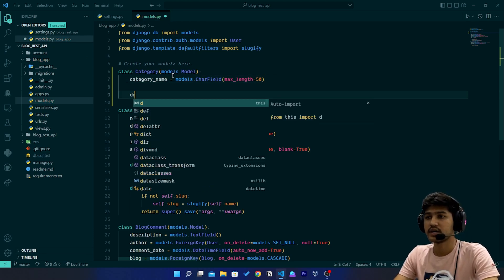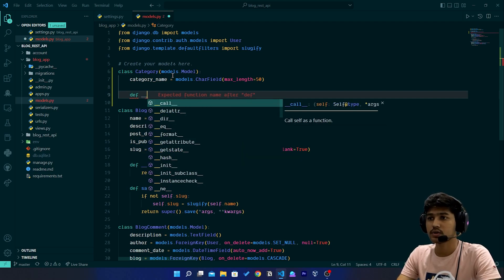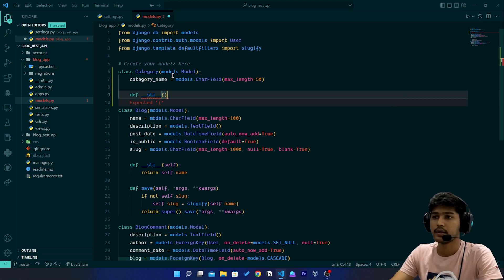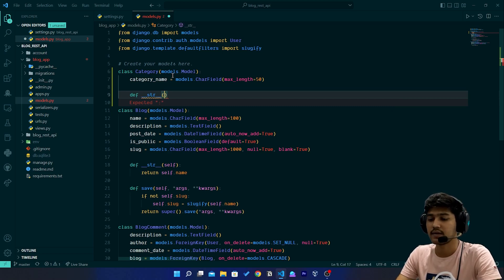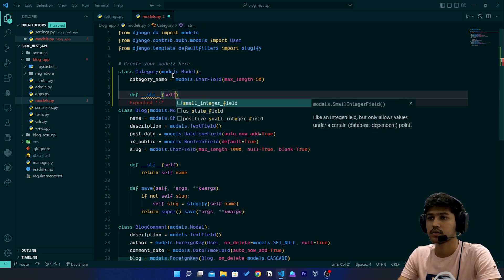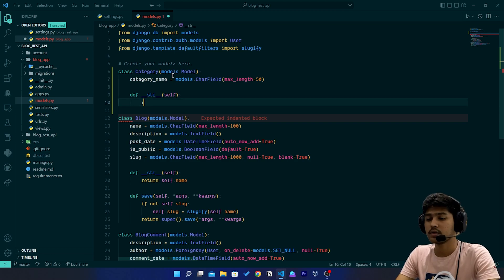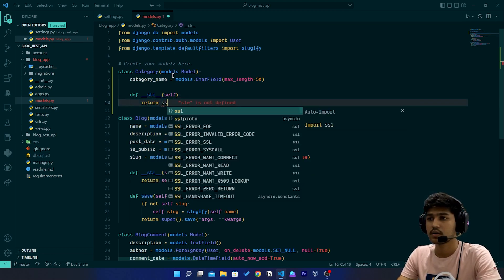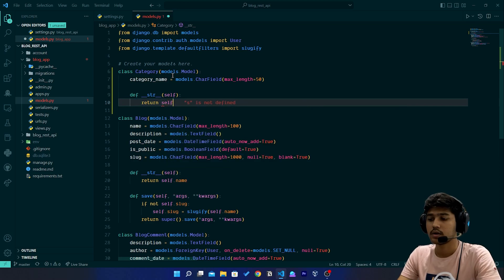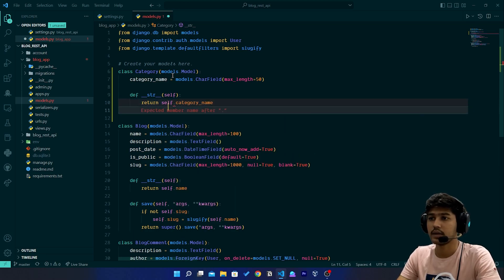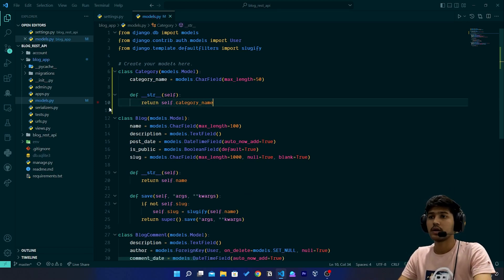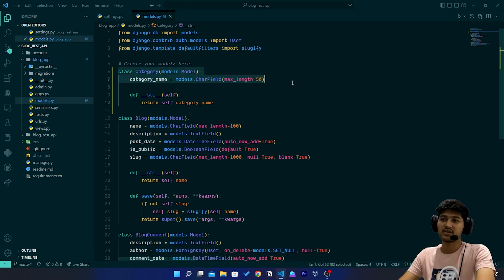Now I'll add 'def __str__(self)' and here I will return 'self.category_name'. So we have written this model — no need to add extra fields for this Category model.